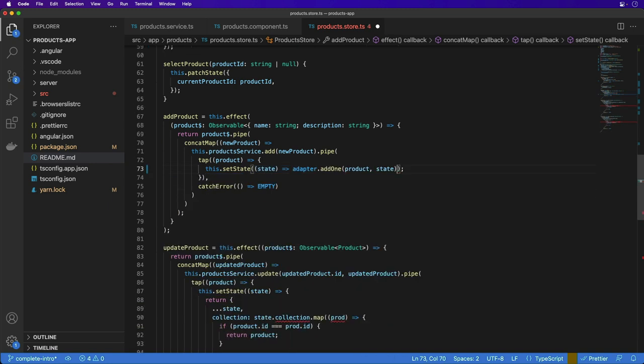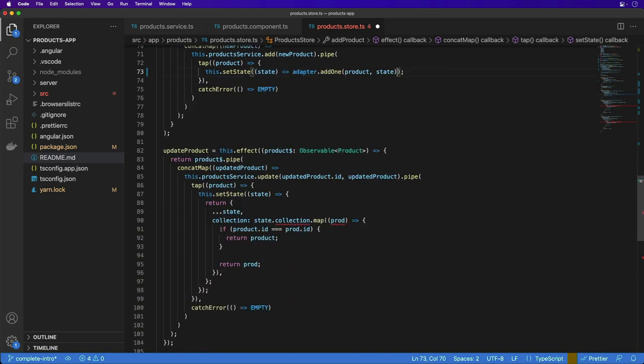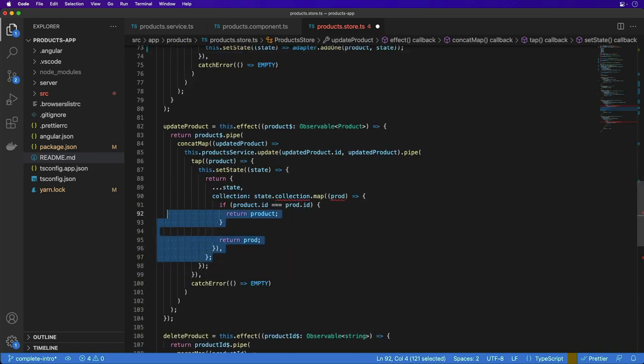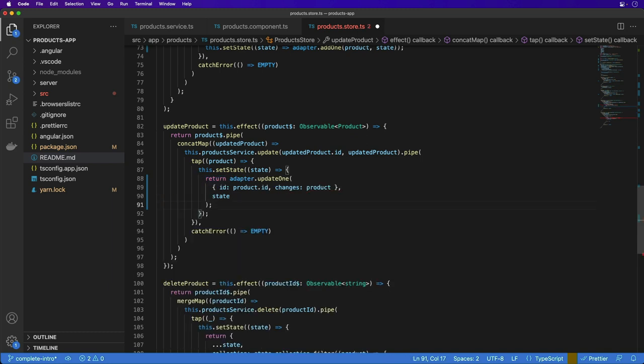For the updateProduct effect, we use the updateOne method with an object of an ID and changes. The ID is used to get the existing product, and the changes property is a partial of the updates to the product in the collection.